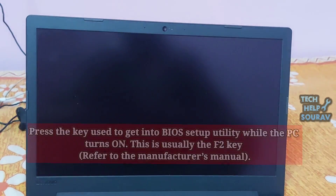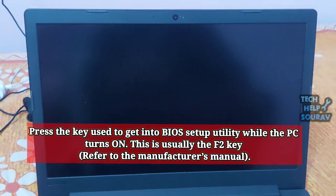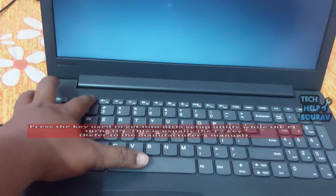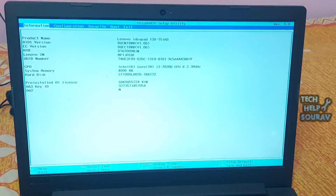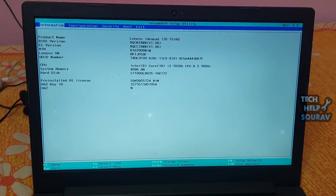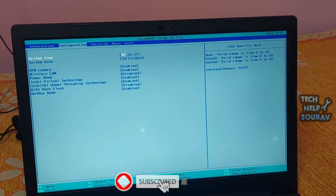Change the boot order in BIOS to boot from the hard drive instead of the network. This will force BIOS to look for an operating system installed on the local hard drive, which is how most computers are set up.